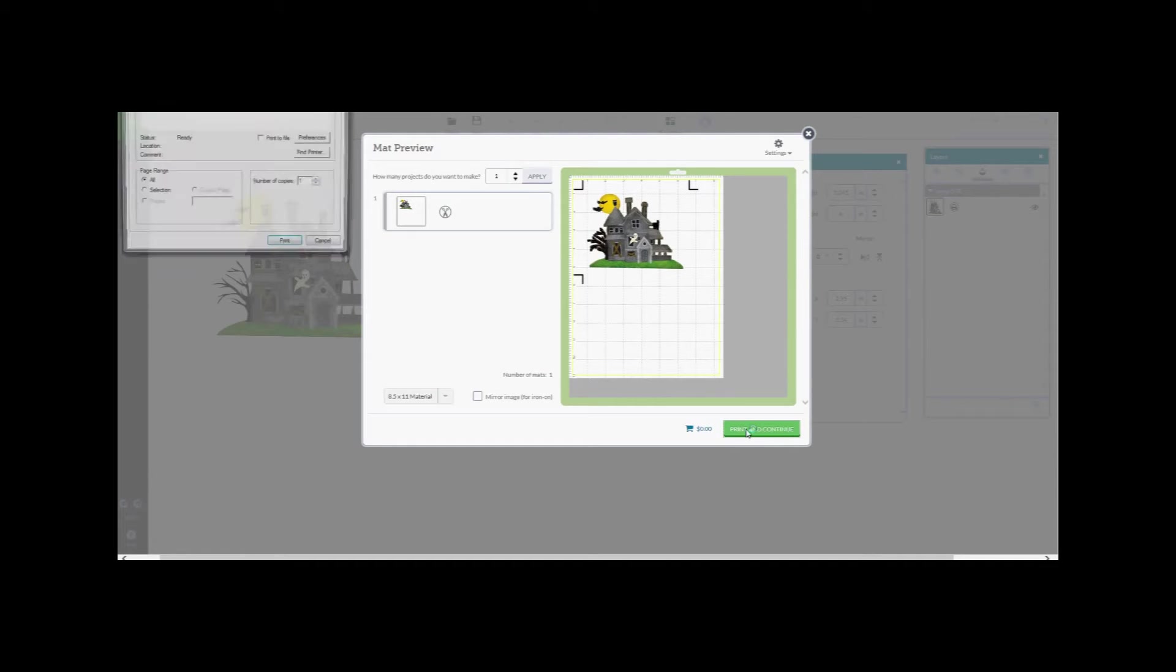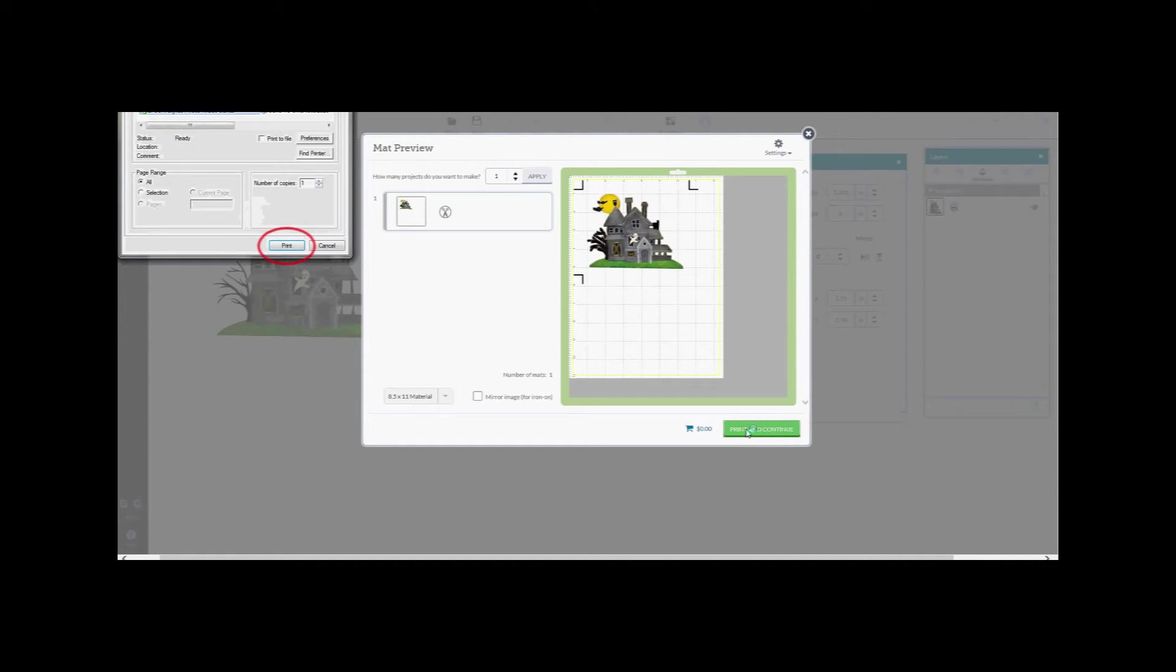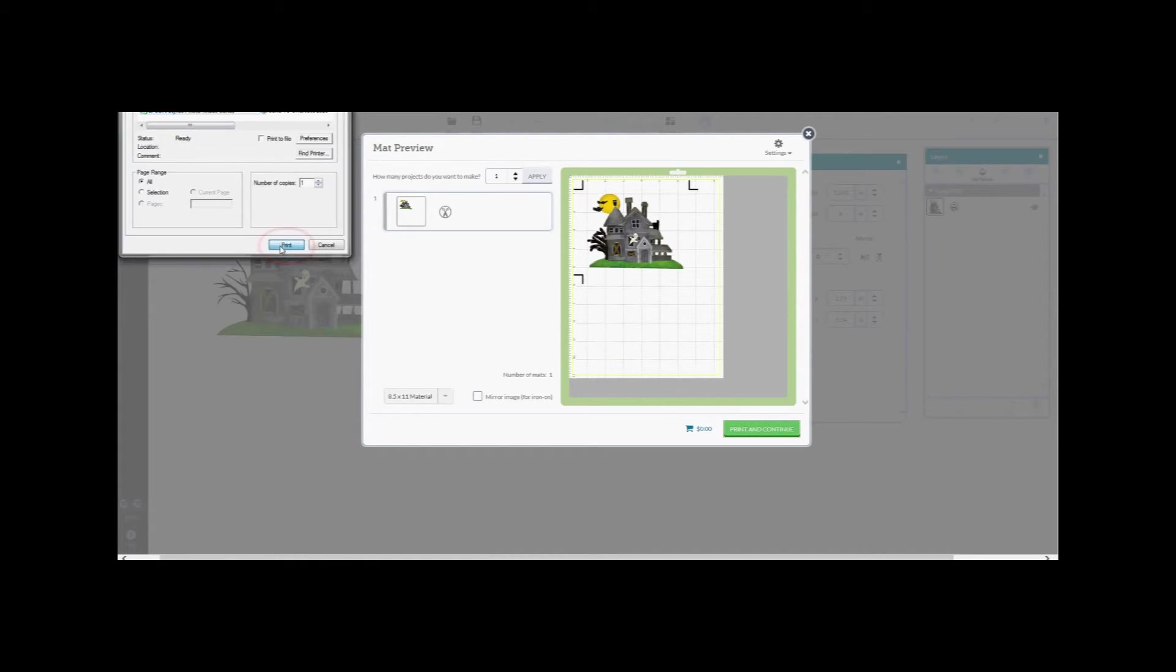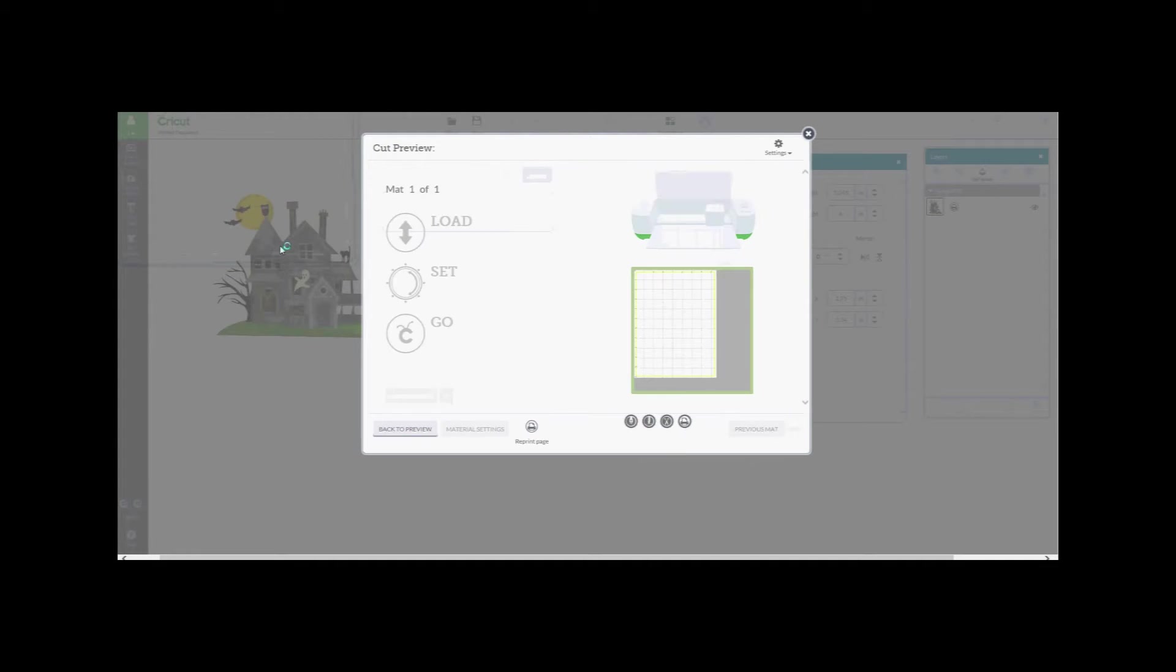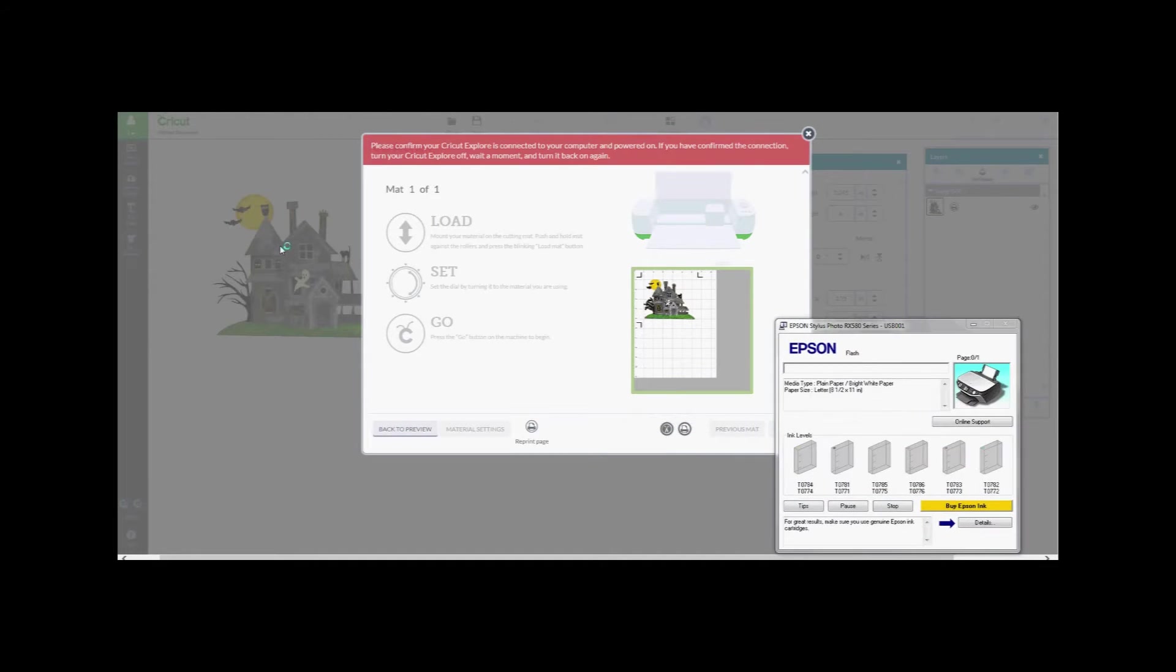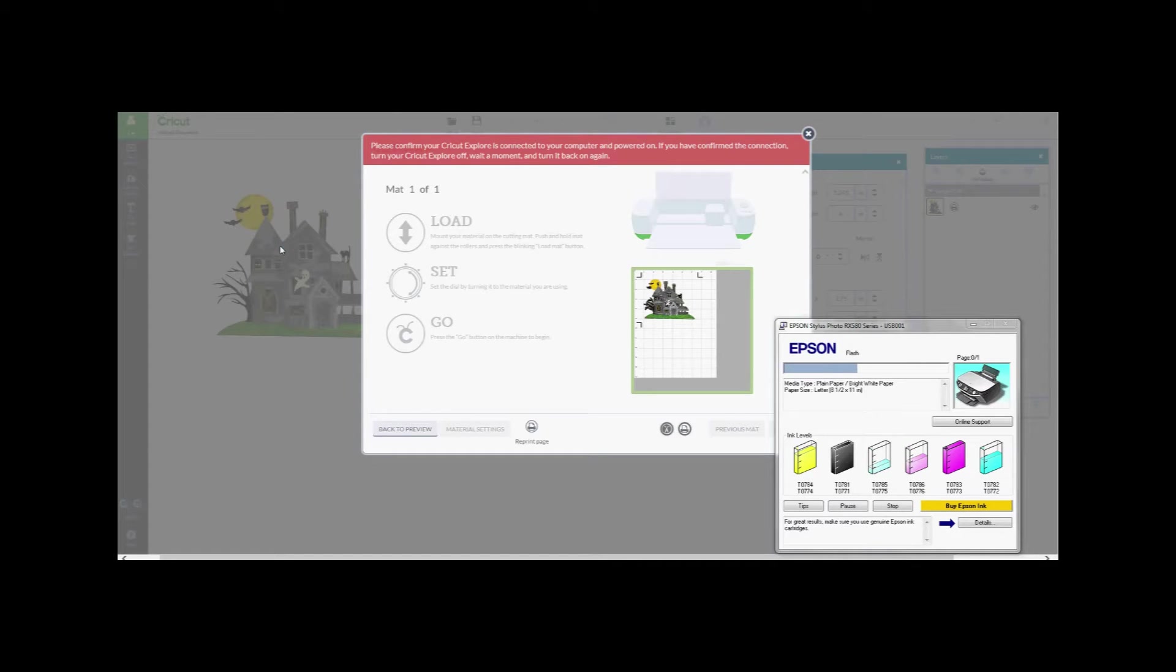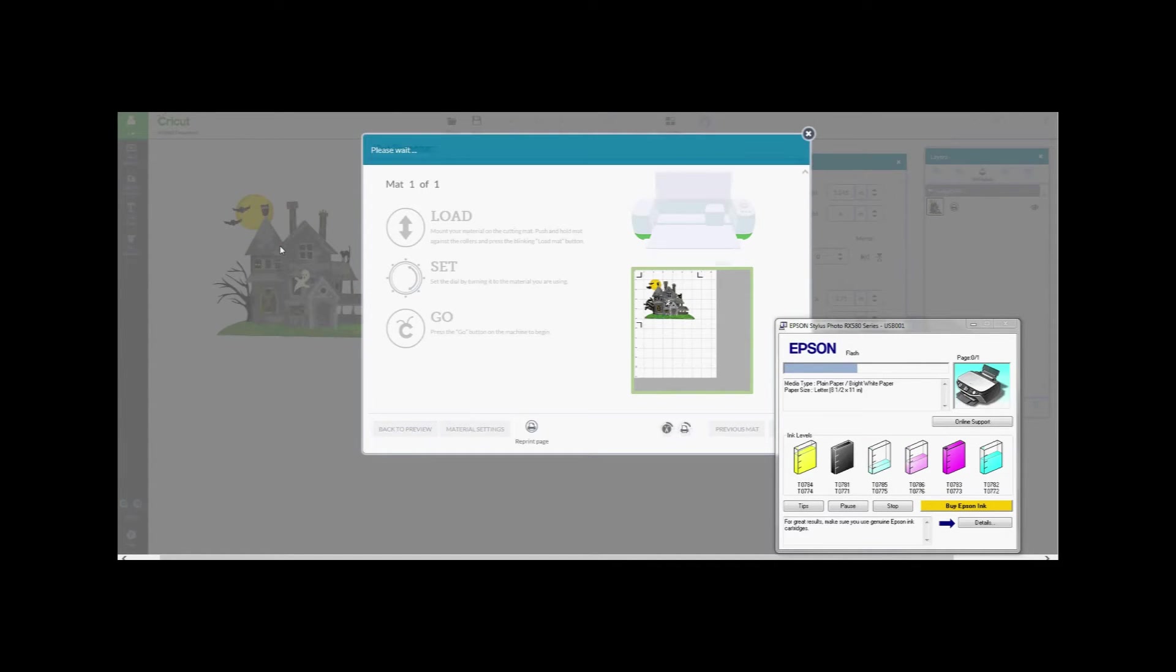This brings up my printer software. Making sure you have white cardstock paper in your printer, press Print. I didn't have my Cricut Explorer on at this point so the Design Space software is letting me know that I need to turn it on. Once your image has been printed, set it aside.